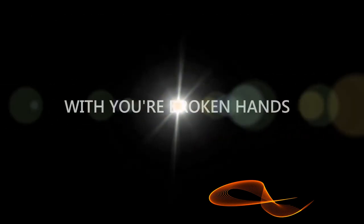With your broken head, with your broken head.